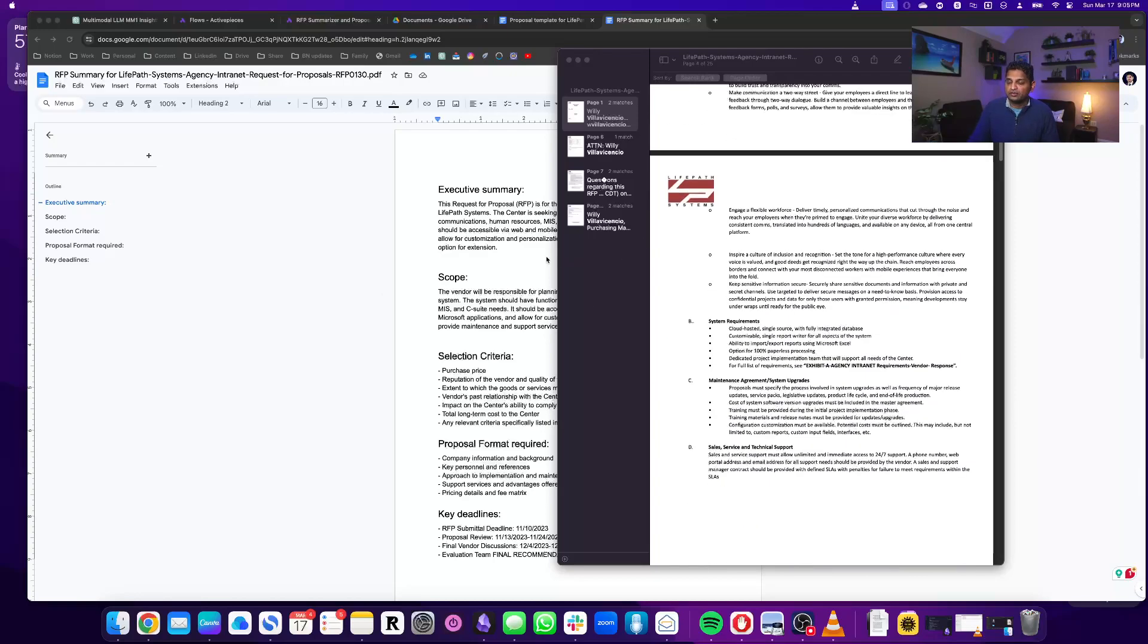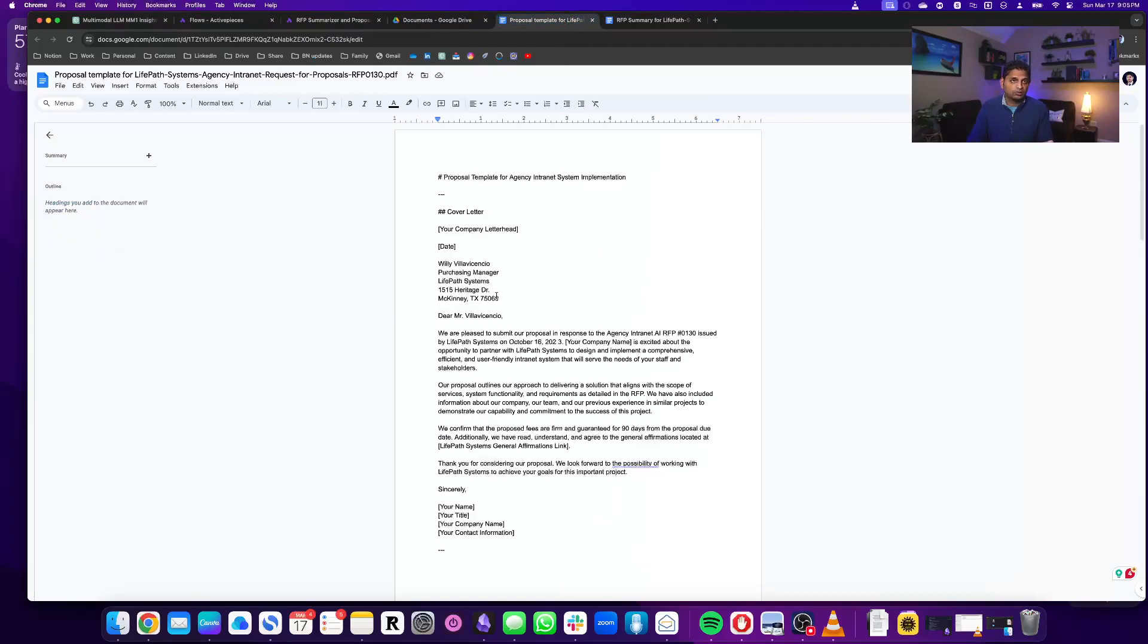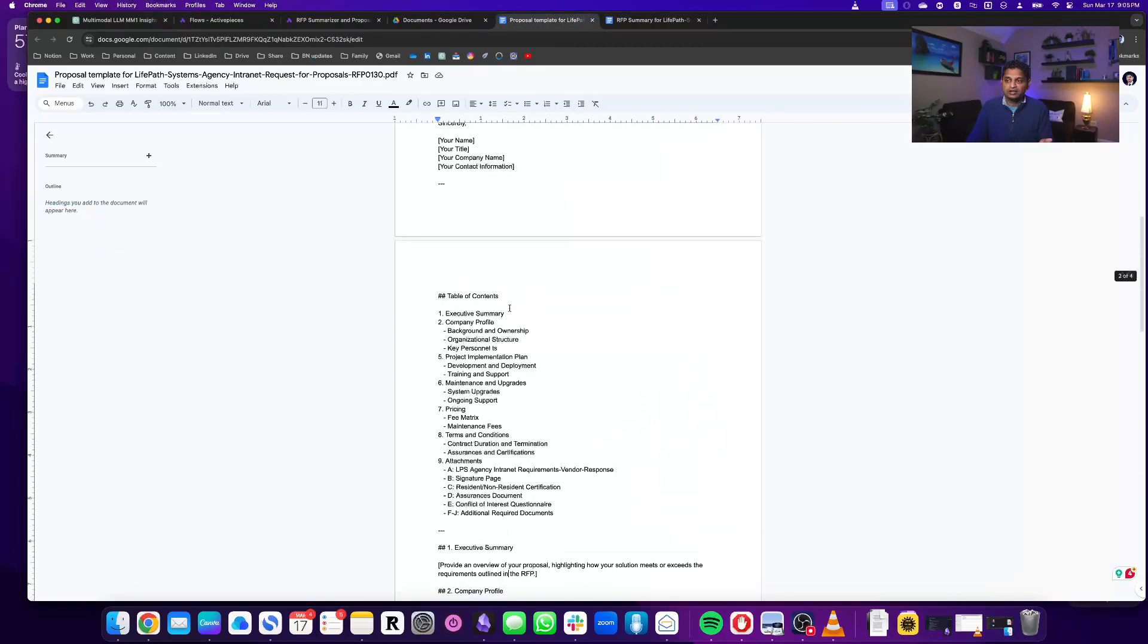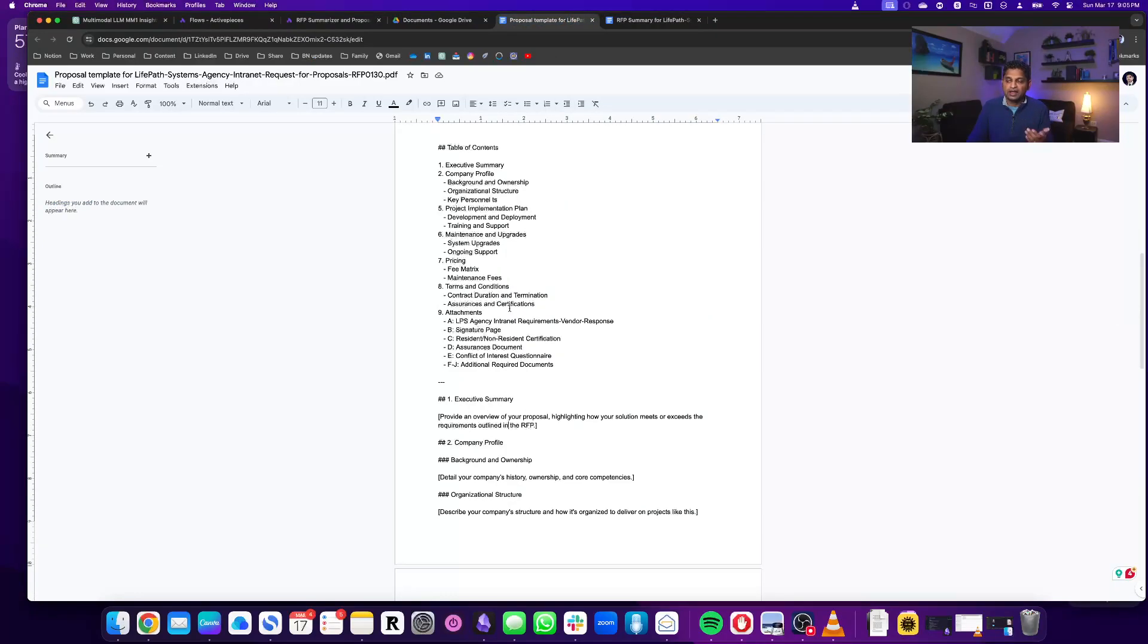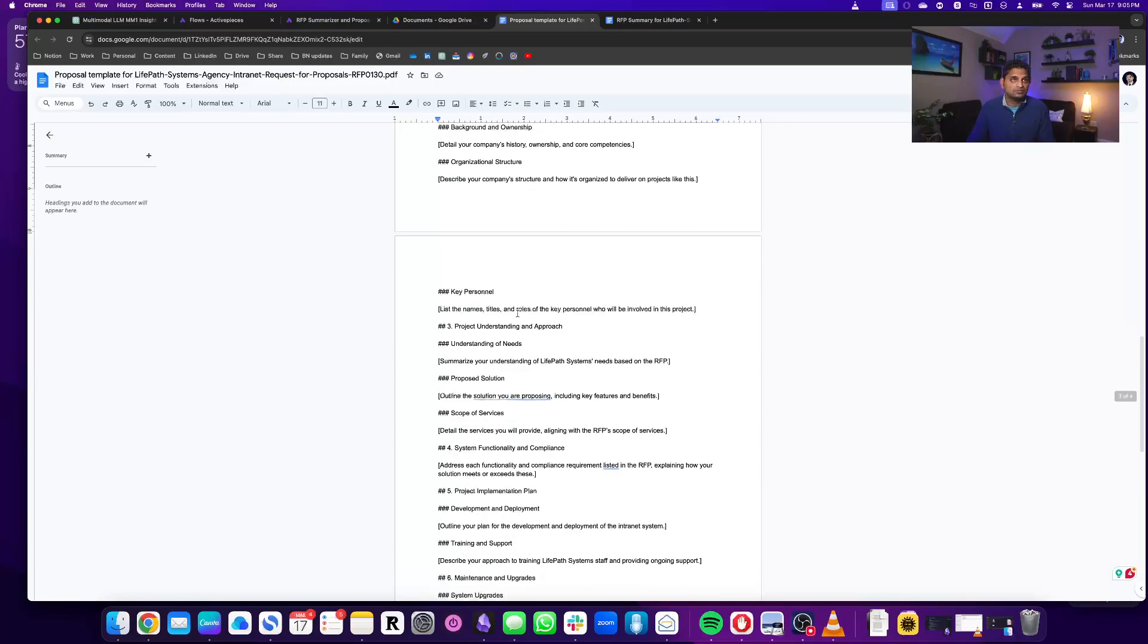What we will do with the AI is create a summary like this. It actually created the summary from this RFP already, and then also create a proposal template like this with a letterhead as well as the sections that we can fill in as a template.